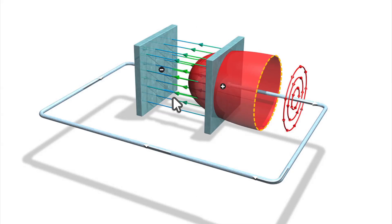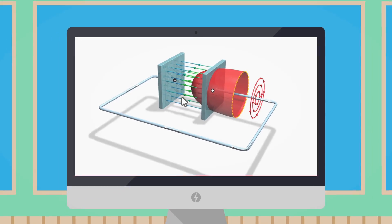So, not only a current through a wire, but also an electric field that changes over time, can be the source for a magnetic field.